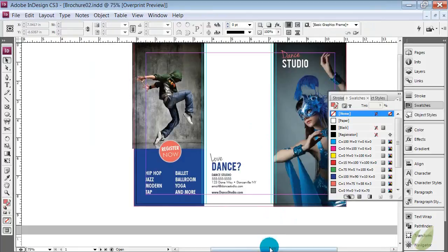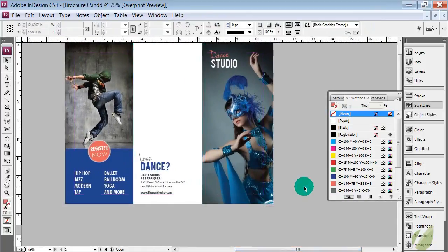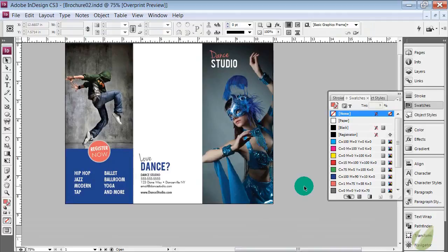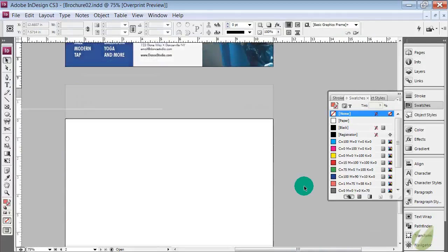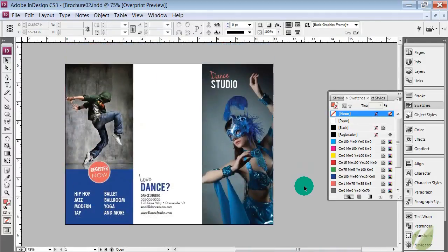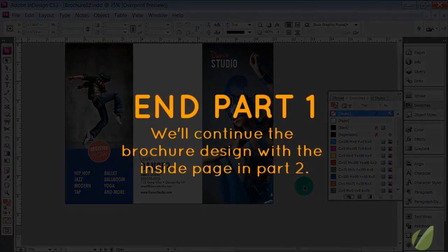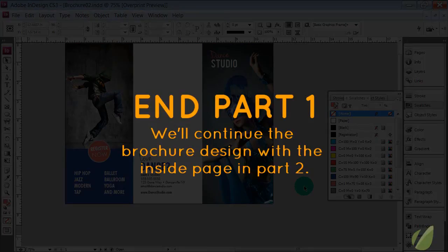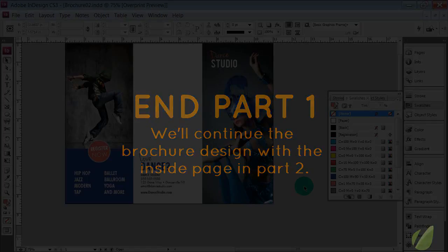So now we have our outside brochure ready to go. That didn't take too horribly long to get our elements in place. It saved us time by having the photos ready to go and the content ready to go. So now we can move on to the inside of our brochure where we're going to further our design and I'll show you ways to copy over elements from the front page into the inside page so that you can maintain a consistent design throughout your project. Thanks for watching!